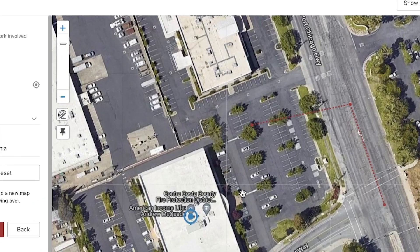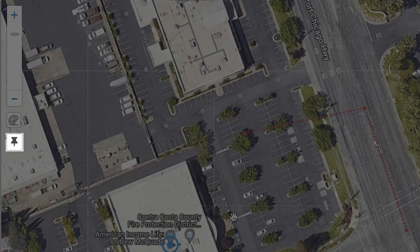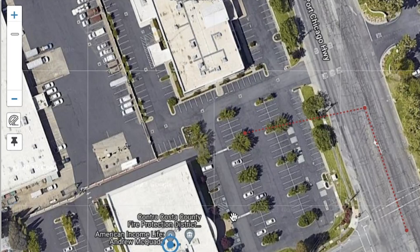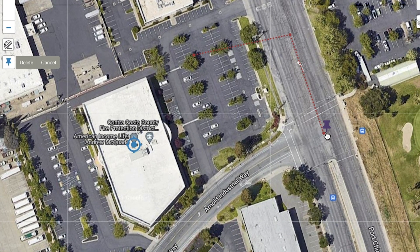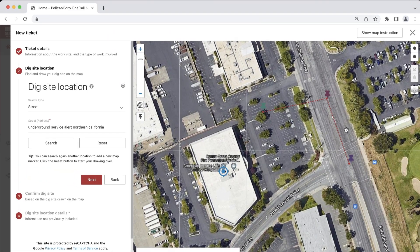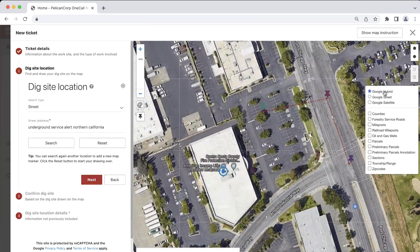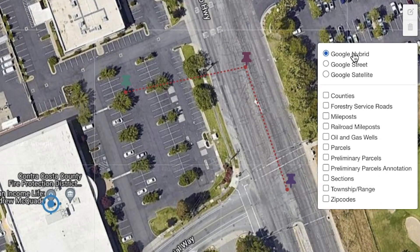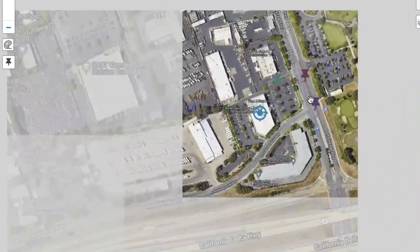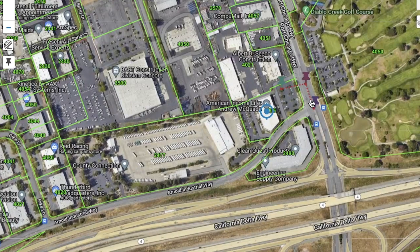Underneath the ruler tool is the pin tool. Using this tool will allow you to place pins on the map for your reference. Just drag your pin over a specific area and then click to drop the pin. You'll notice that the pin will change colors once you've added it. When you are finished adding pins, click the pin tool again to deselect it. You can also change the map from satellite view to street view in the map layers menu. In this same menu, you will be able to toggle specific layers that may help you when mapping out your dig site. One of those layers is the parcel layer, which will show you the listed address for a specific area on the map.